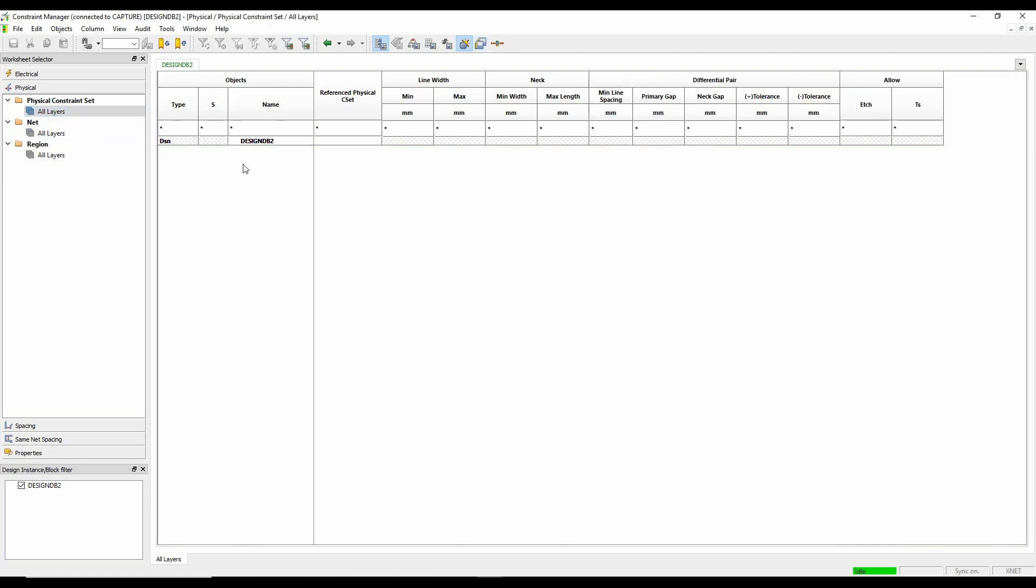So what I can do here is I can actually import a technology file. These can be generated out of Constraint Manager. So if you have a box standard set of, you know, two-layer board, four-layer board, six-layer board, etc., you can bring in the number of layers that you've got and then start to create physical and spacing rules.